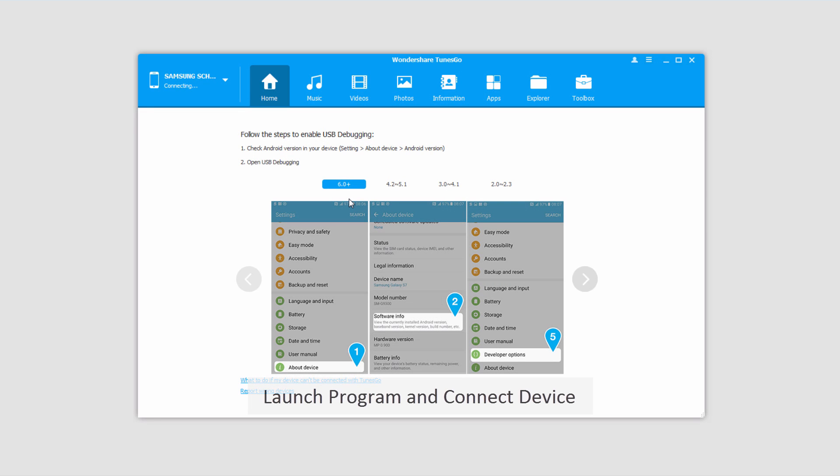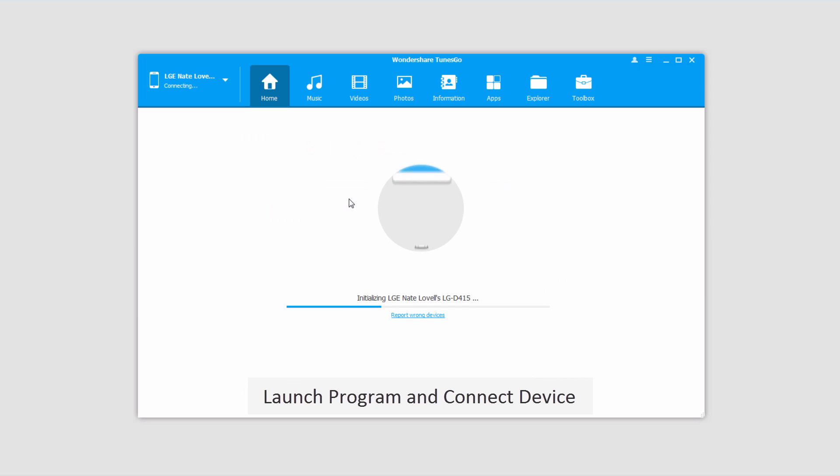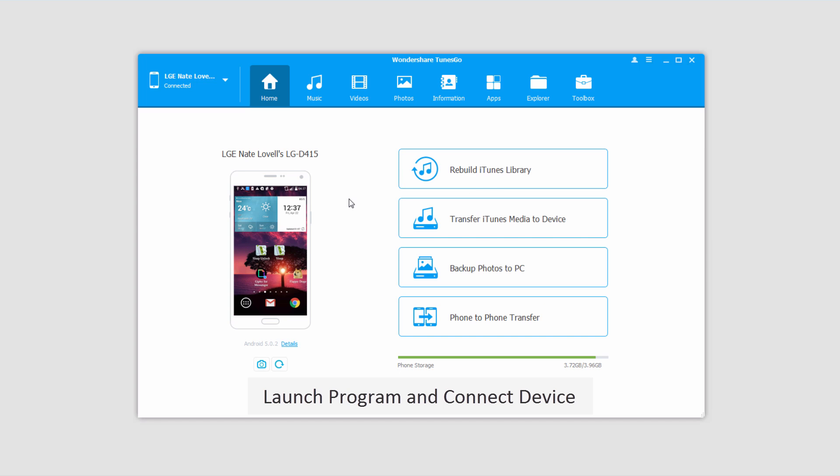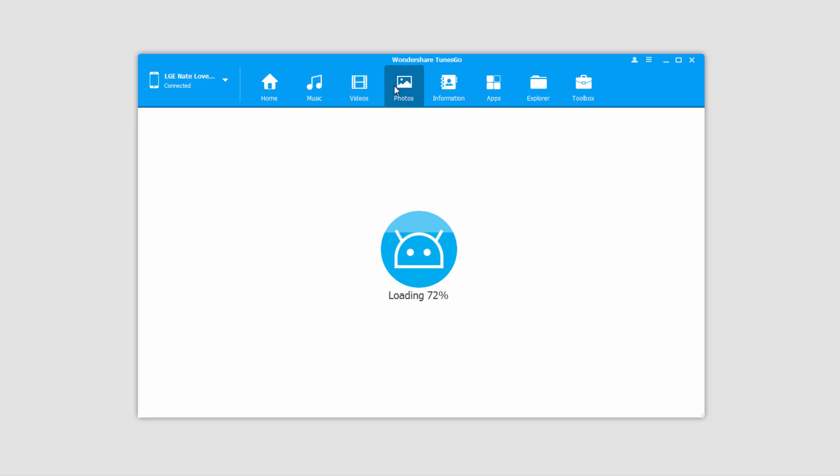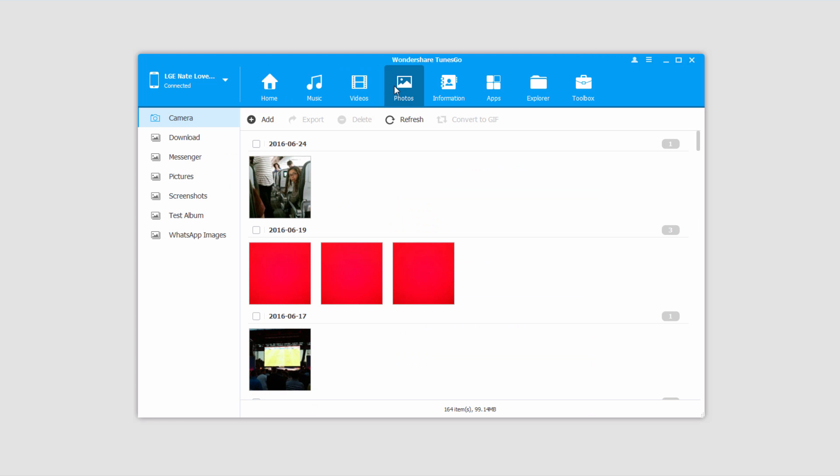The first step is to launch the program and connect your device with your computer, which will sync with the program. Now we'll go into the Photos tab, which will load all of the photos currently on your device.